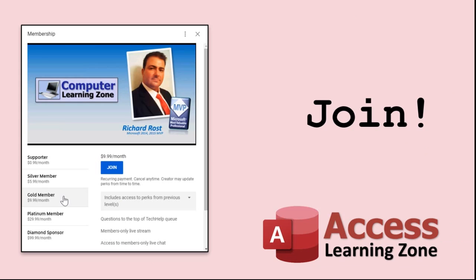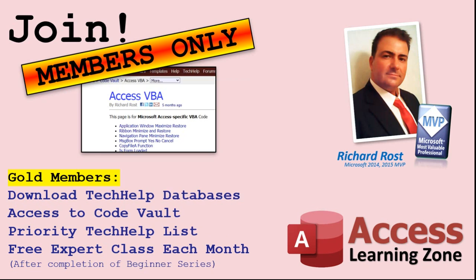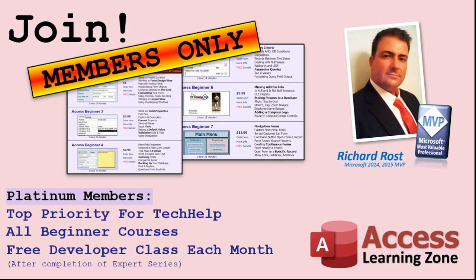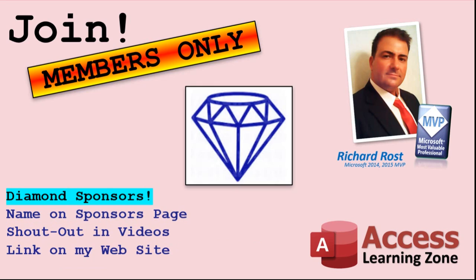How do you become a member? Click on the join button below the video. You'll see a list of all the different membership levels available, each with its own special perks. Silver members and up get access to all of my extended cut tech help videos, one free beginner class each month, and more. Gold members get access to download all the sample databases that I build in my tech help videos, plus my code vault where I keep tons of different functions. You'll also get higher priority if you decide to submit tech help questions, and you'll get one free expert class each month after you finish the beginner series. Platinum members get all the previous perks, plus even higher priority for tech help questions, access to all of my full beginner courses for every subject, and one free developer class each month after you finish the expert classes. These are the full-length courses found on my website. I also teach Word, Excel, Visual Basic, and lots more.